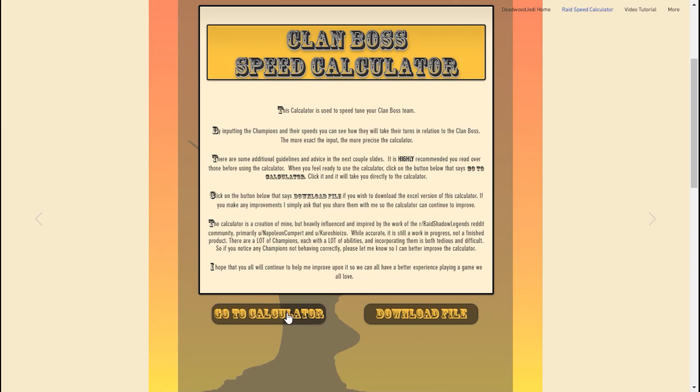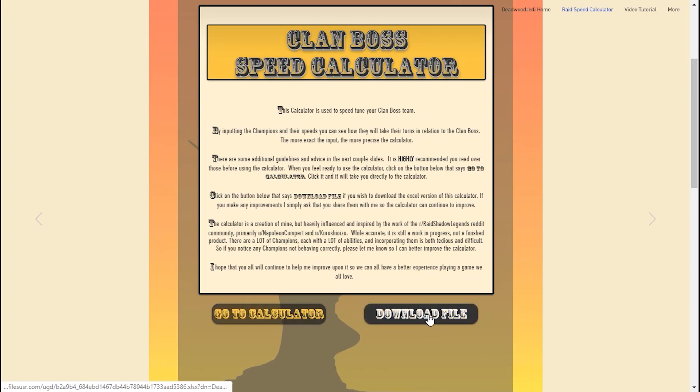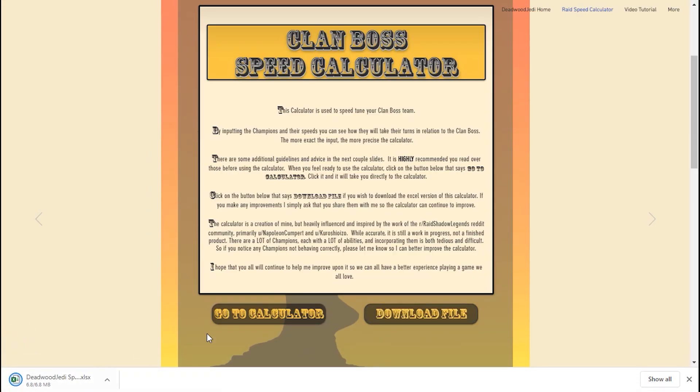You just click down here and go to calculator, and it'll take you directly to the calculator. If you want to see the crunch of everything, click on download file here and it'll actually download the Excel spreadsheet that all this is based on, that way if you want to try and improve on it, please go ahead.